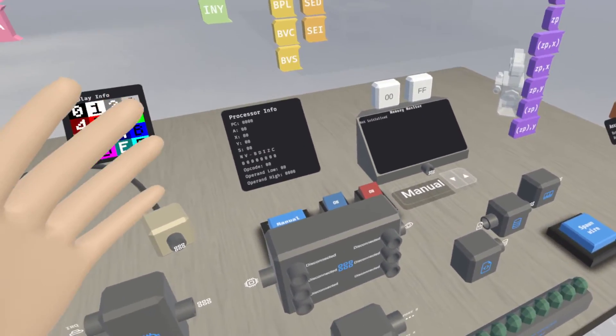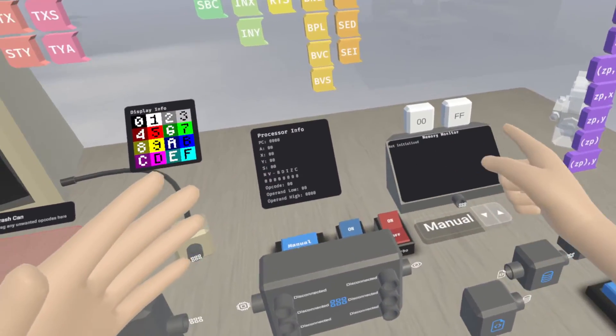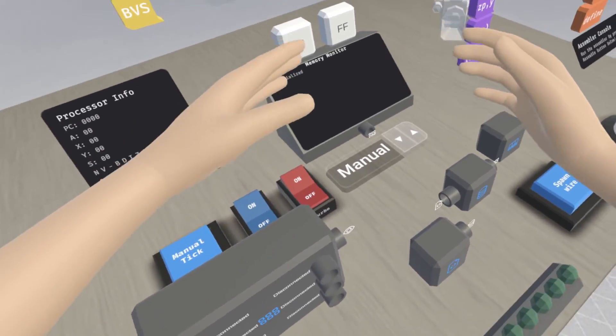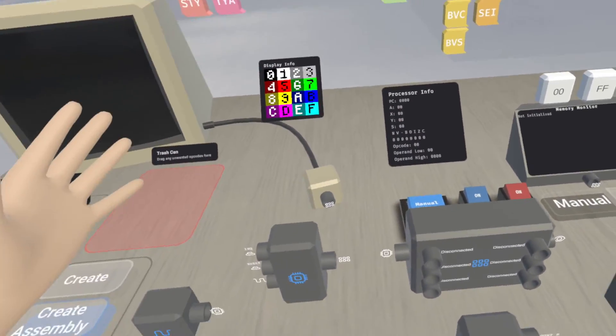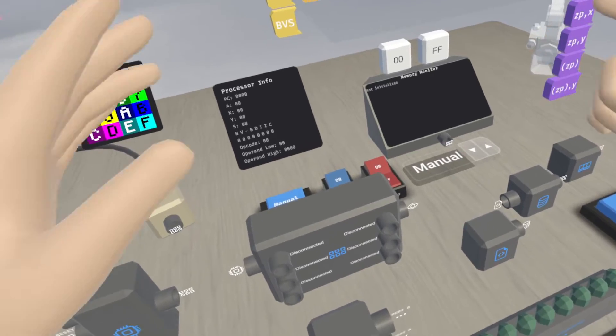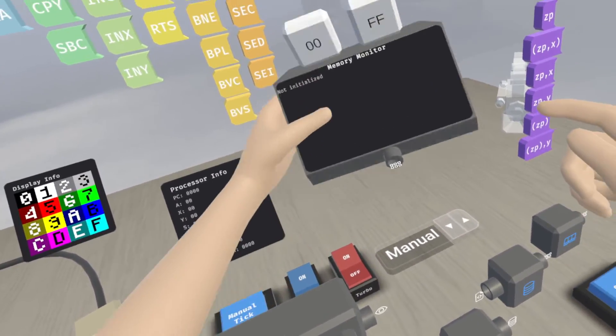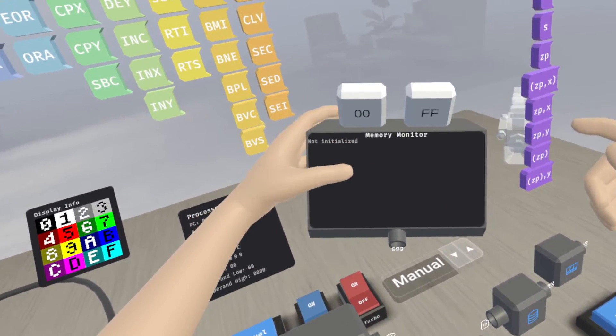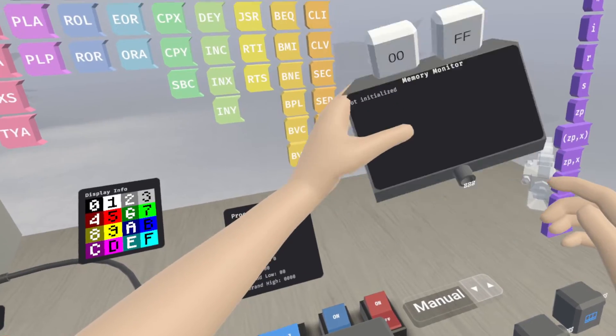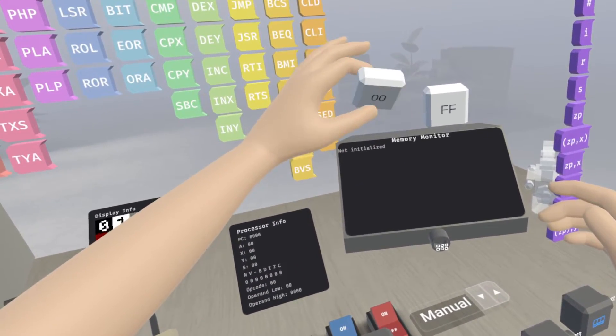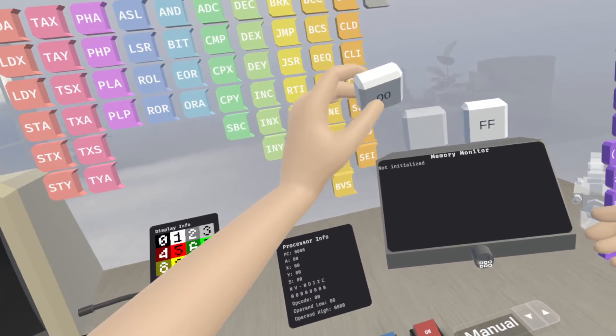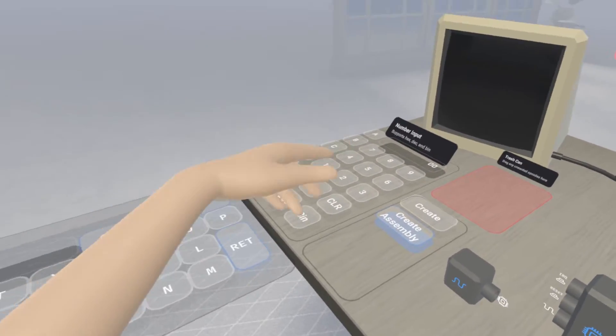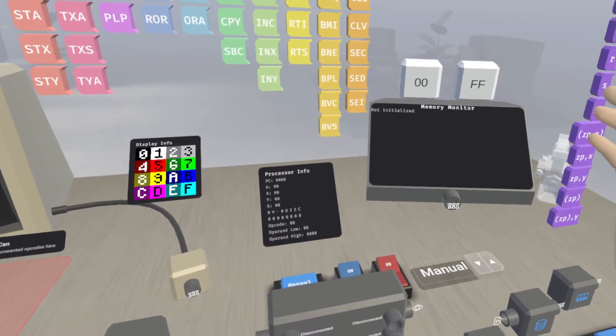And then the other change that I made here is our memory monitor has finally been updated to take advantage of the new connection system here. So you'll notice we have a memory monitor block here that we can use. It has the same sort of grabbables at the top so that we can put in and take out different numbers that we want to look at.